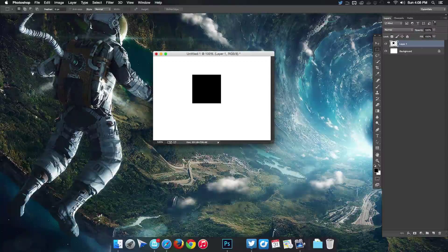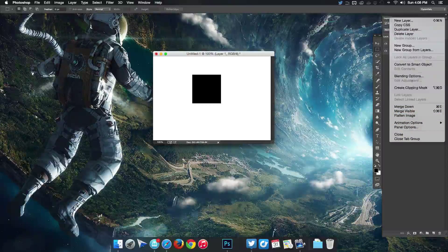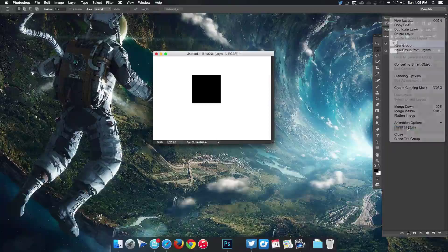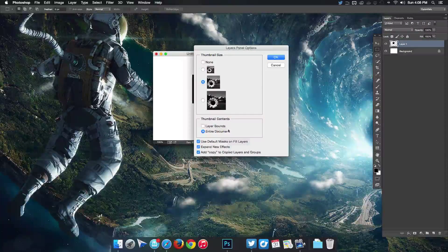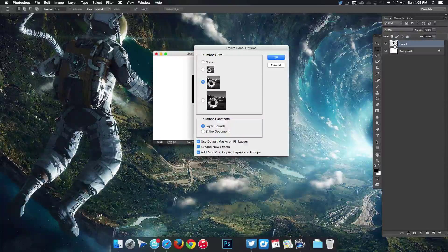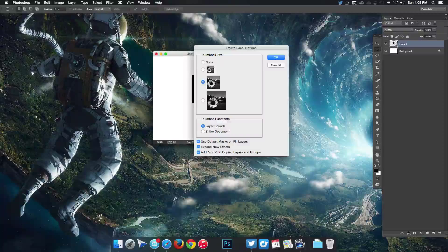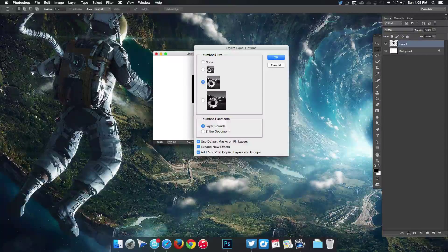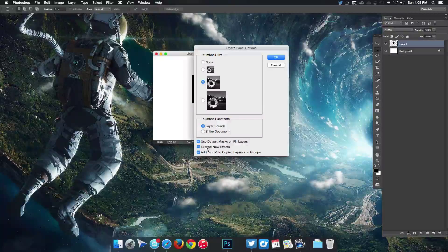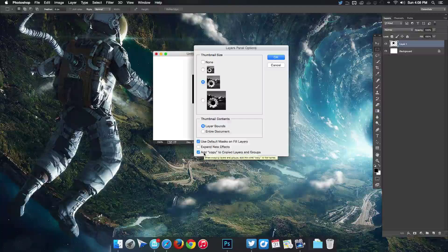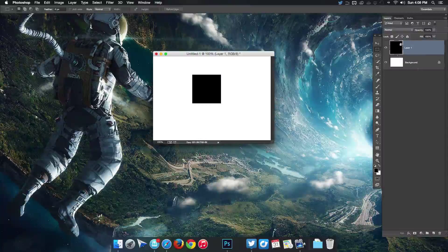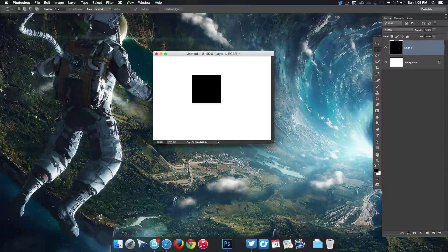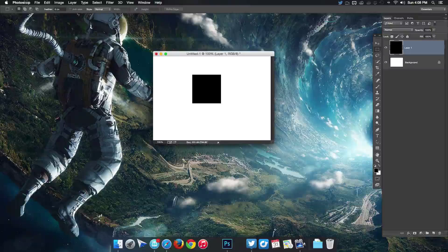Let me change the settings. I'm gonna go up in the top right, go to panel options, and then I'm going to change the size of thumbnails to medium. Then over here I'm gonna check layer bounds, and what that's gonna do is instead of having all this transparent area around the item in the layer, it's gonna show just the layer. Then I also expand new effects, uncheck that, and then uncheck add copy to copy the layers and groups. Click okay and you can see that cleans up that area.